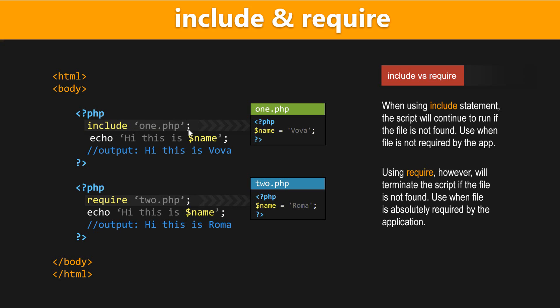And so, suppose our file had just one variable named name, and it had the value, string value of vova, and when we output that text, hi, this is variable name, we'll have the output, hi, this is vova,